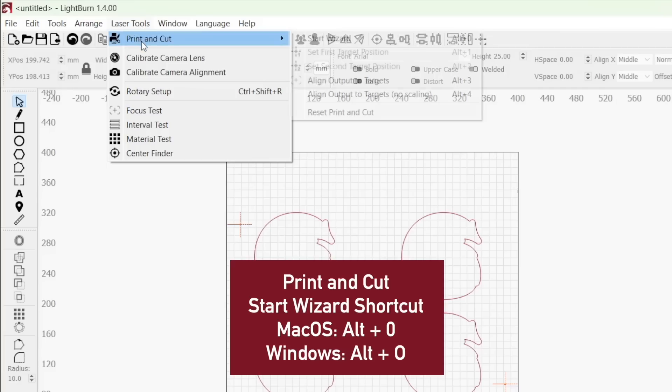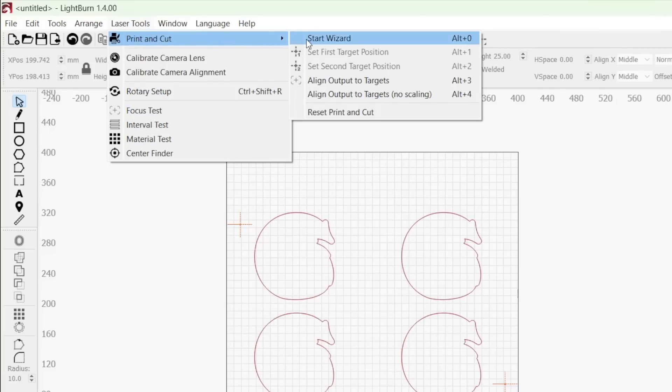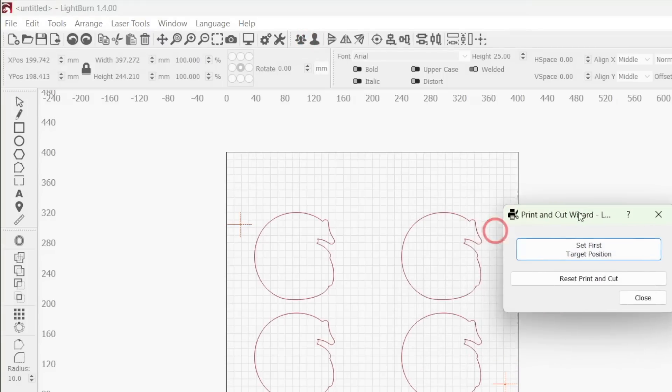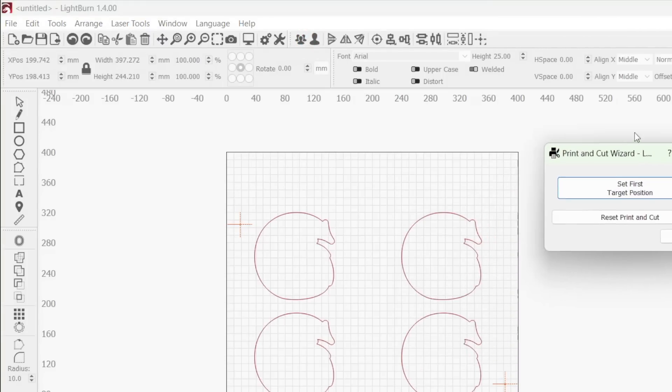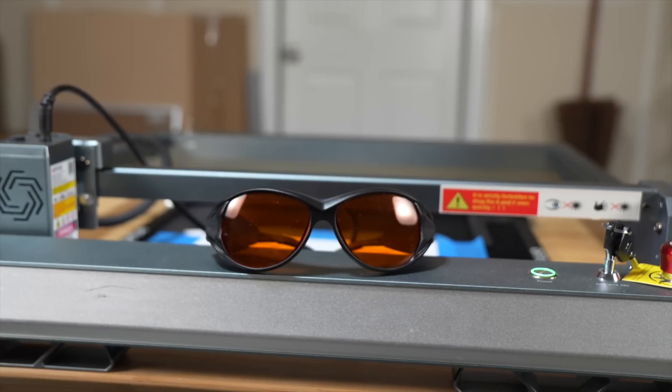Up in the top menu, click on the laser tools drop down. Then under print and cut, select start wizard. This will open the print and cut wizard window. We can drag this around our workspace as needed.